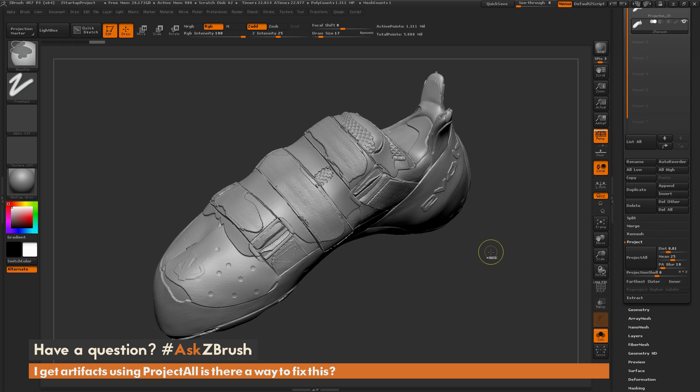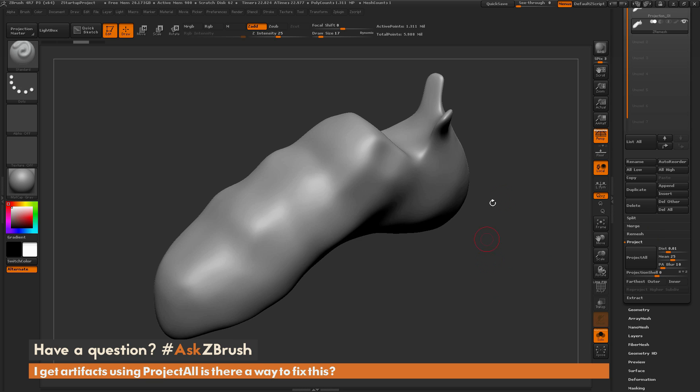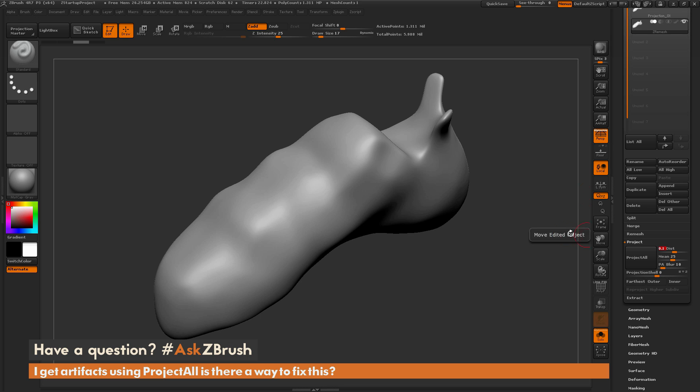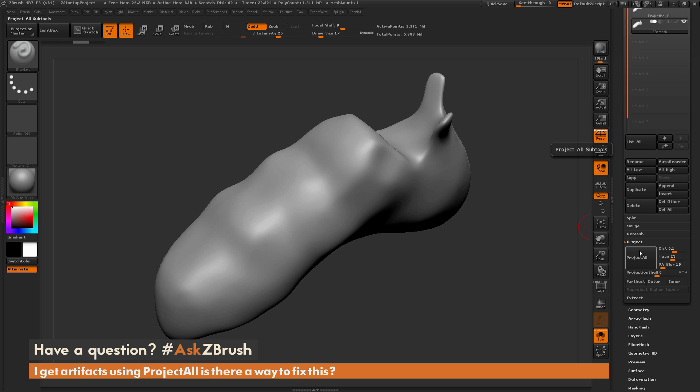I'm going to undo this projection and go back to the distance, click this and type 0.1 and hit enter. Now I'm going to Project All again.